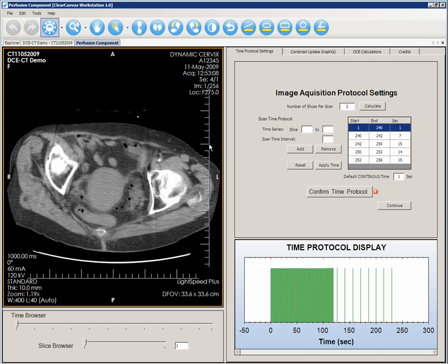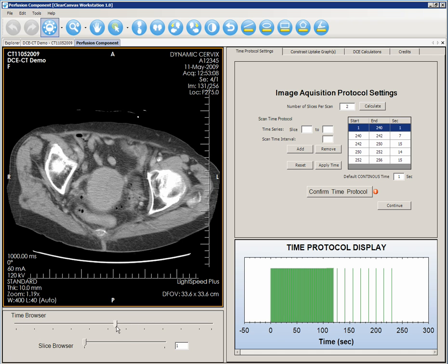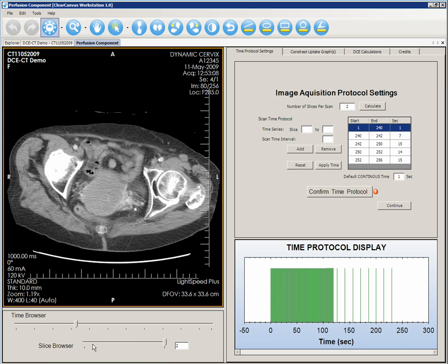Once the DCE Tool is launched, the screen is divided into three sections. The left side contains your image data set and a time browser to help you browse through the images. The right side shows the image acquisition protocol settings. Use the Time Browser to visualize the contrast uptake at any one slice through time, or use the Slice Browser to visualize the different slices.